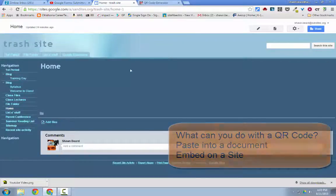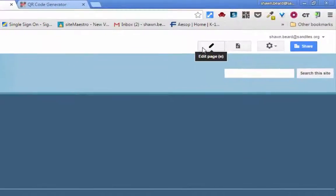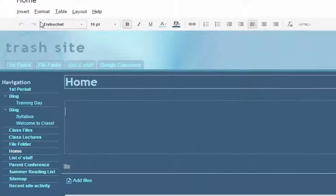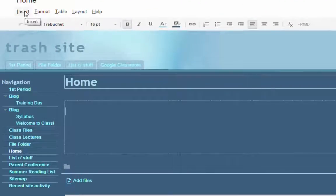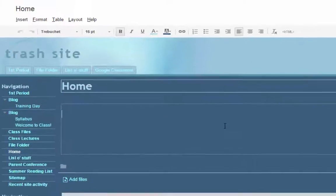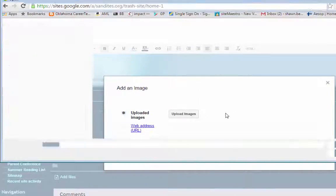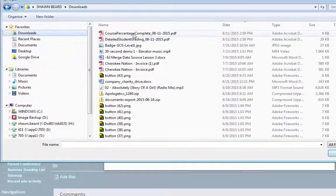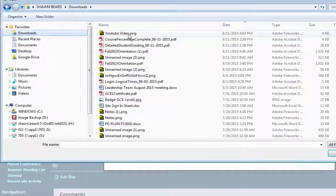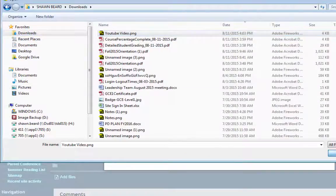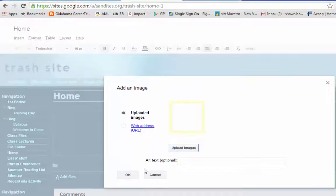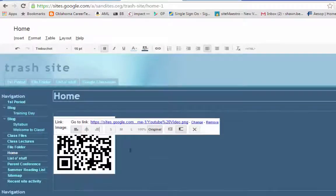Now I'm going to go over to my Google site and here I'm going to click on edit page and since I've already downloaded this file all I have to do is click insert image and then I can upload that image from my downloads folder. Click open, it uploads the file and then I click OK and there it is on my page.